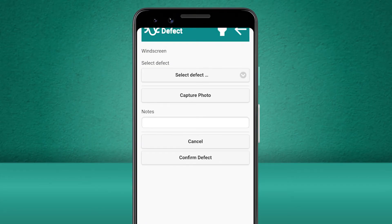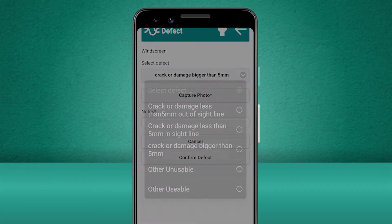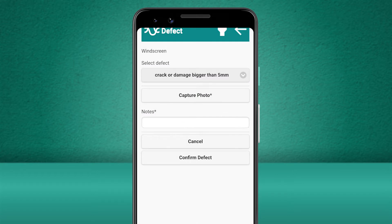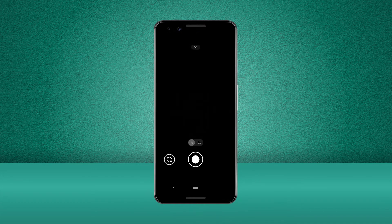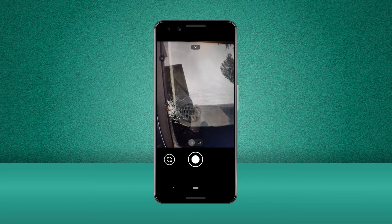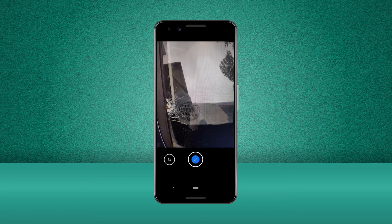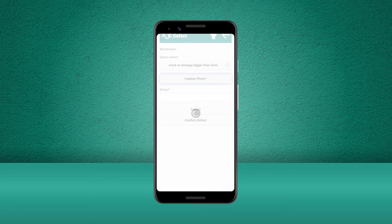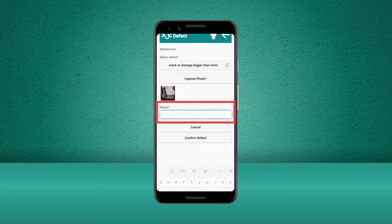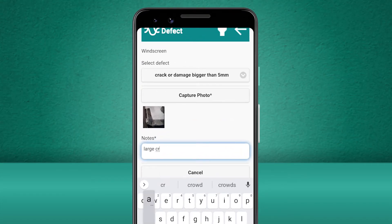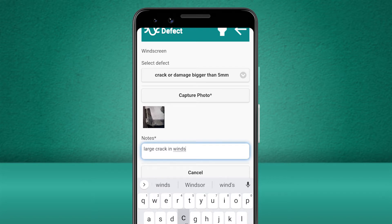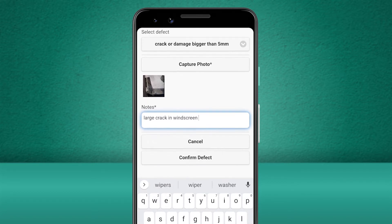Now let's select the relevant defect from the drop-down list. The asterisk shows that for this type of defect, we are required to take a picture, so let's do that now with our camera. Now there is another asterisk which shows that we are required to add some additional notes about this defect, so we'll type these notes in now. Now that's all done, we can go ahead and confirm the defect.